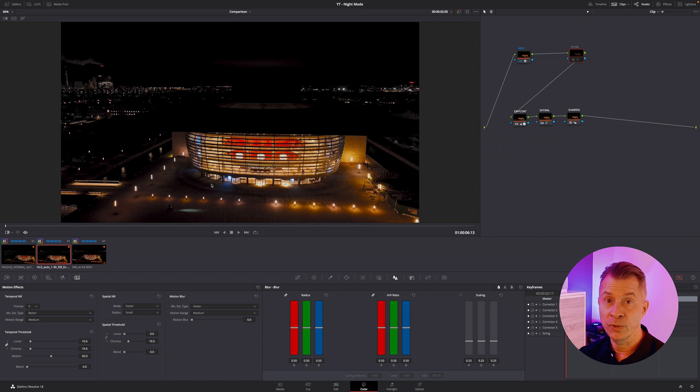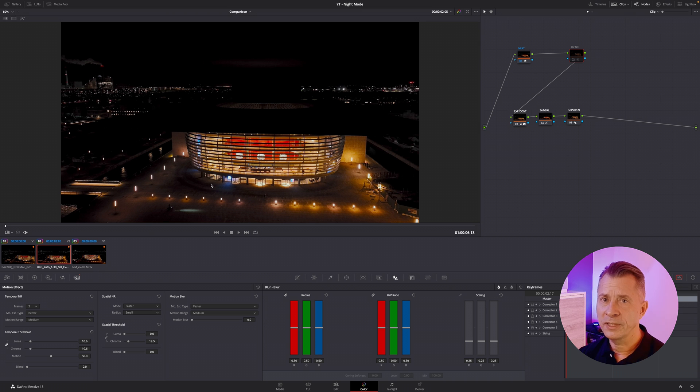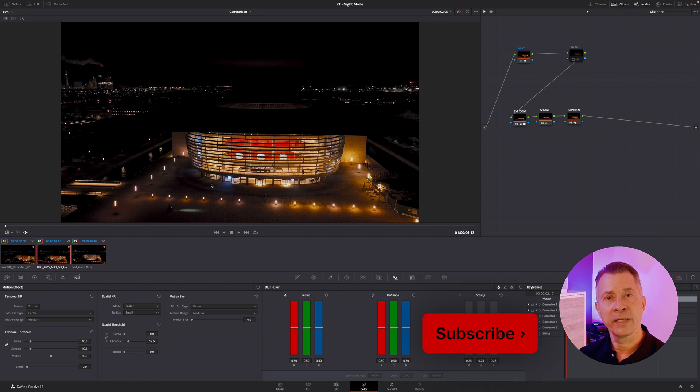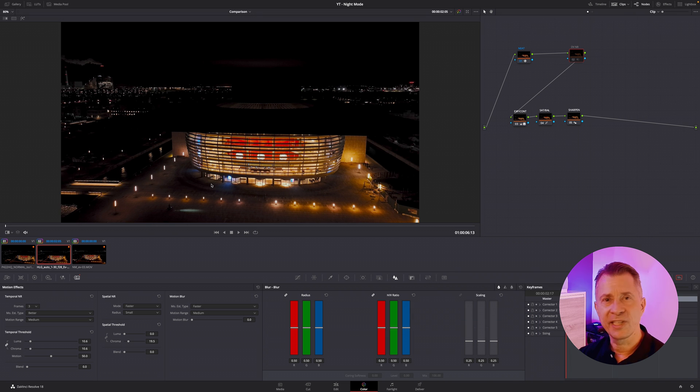So I hope you liked this quick short comparison of the different modes. If you did, please consider subscribing, maybe show us some love, hit that like button, and we'll be back soon with more videos. Have a great day.